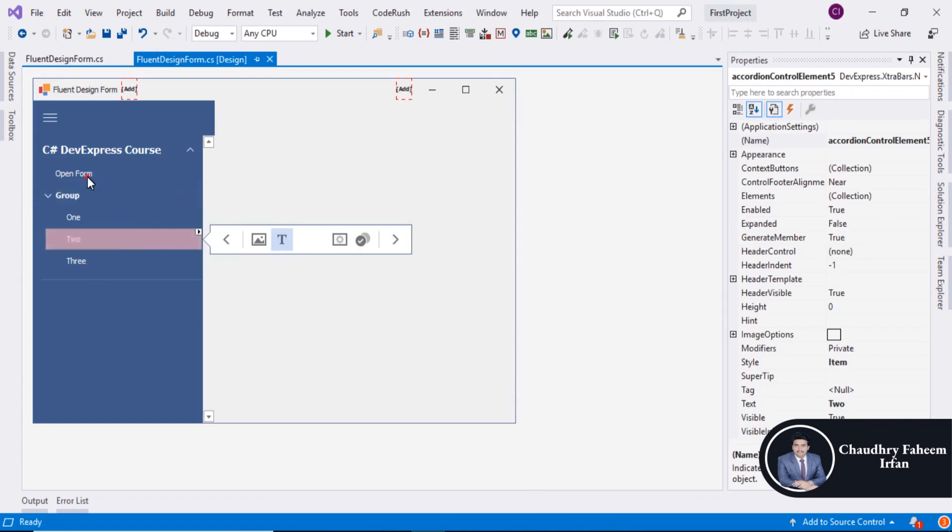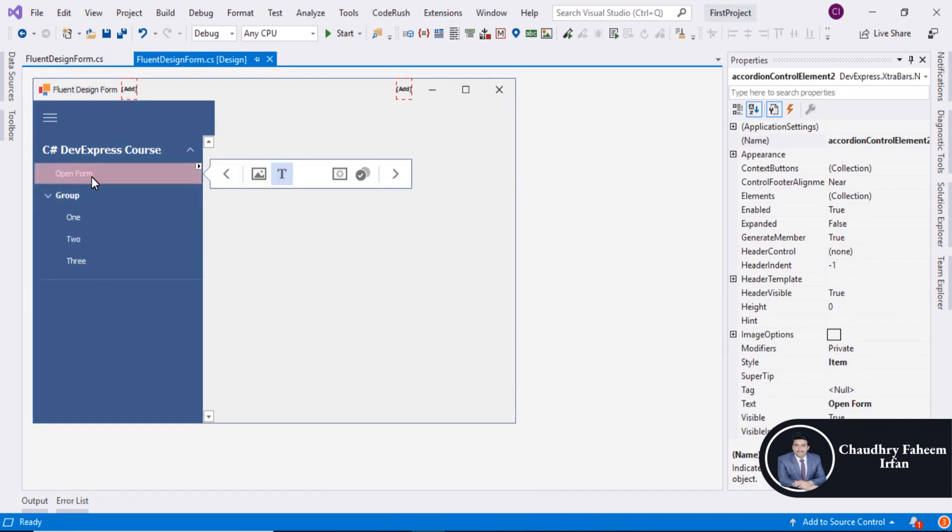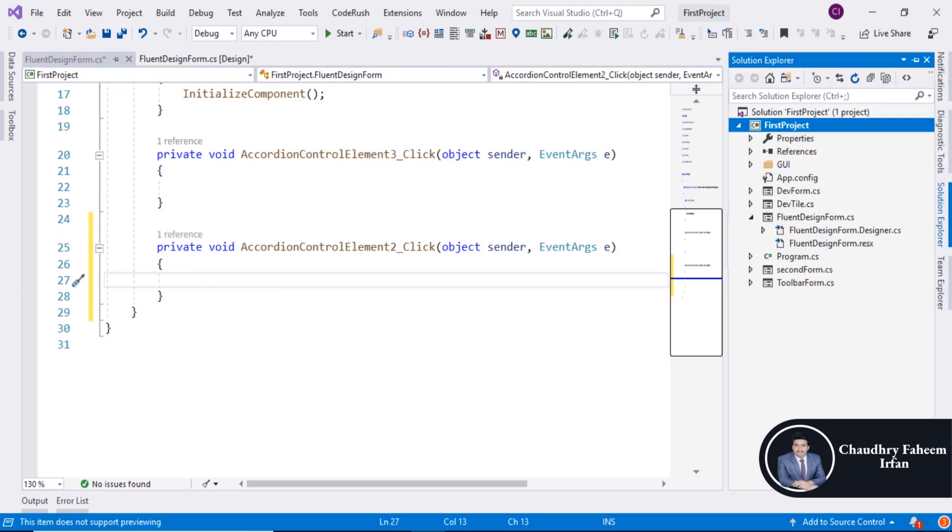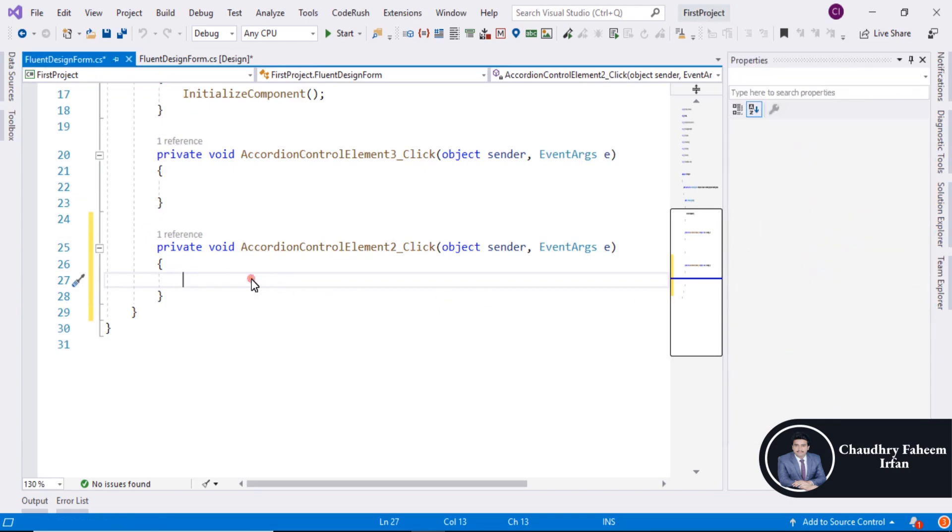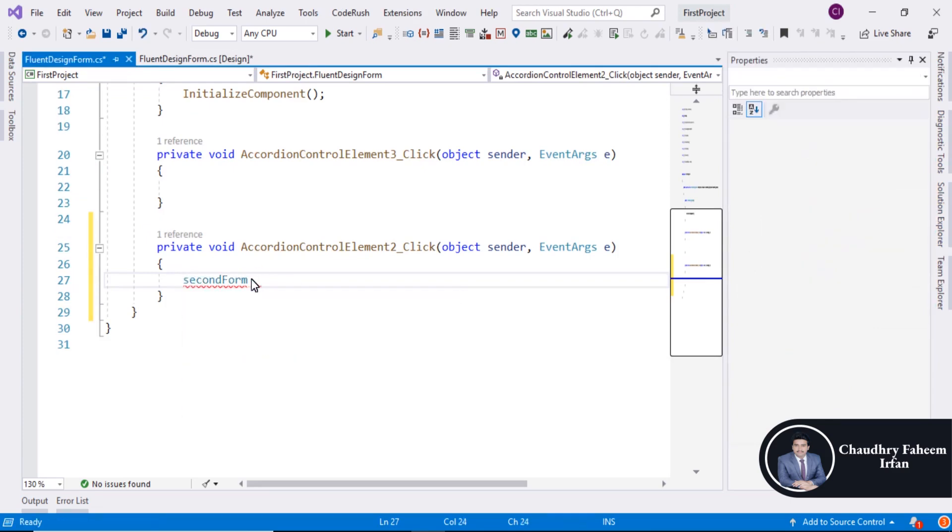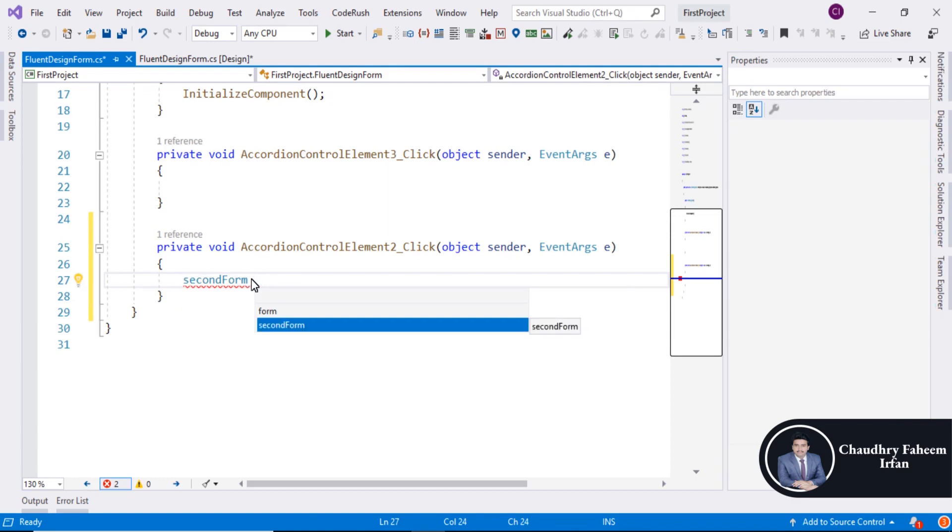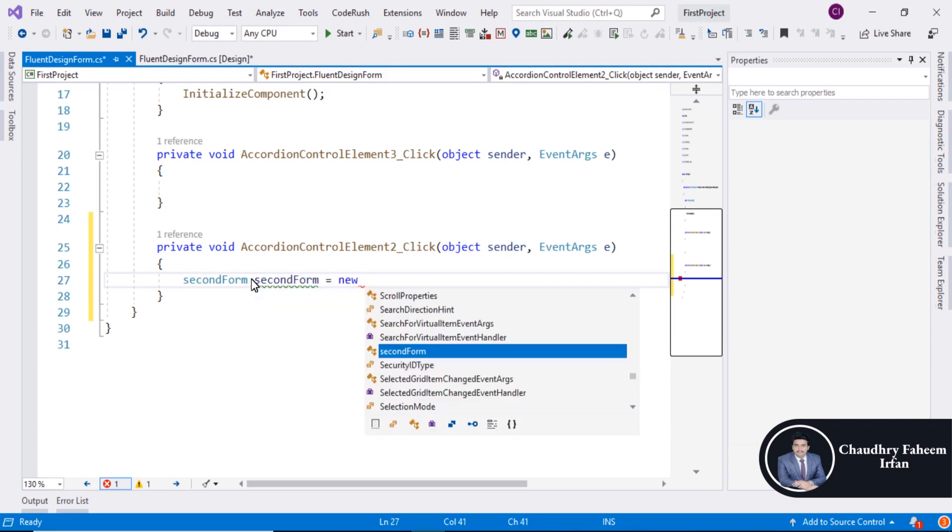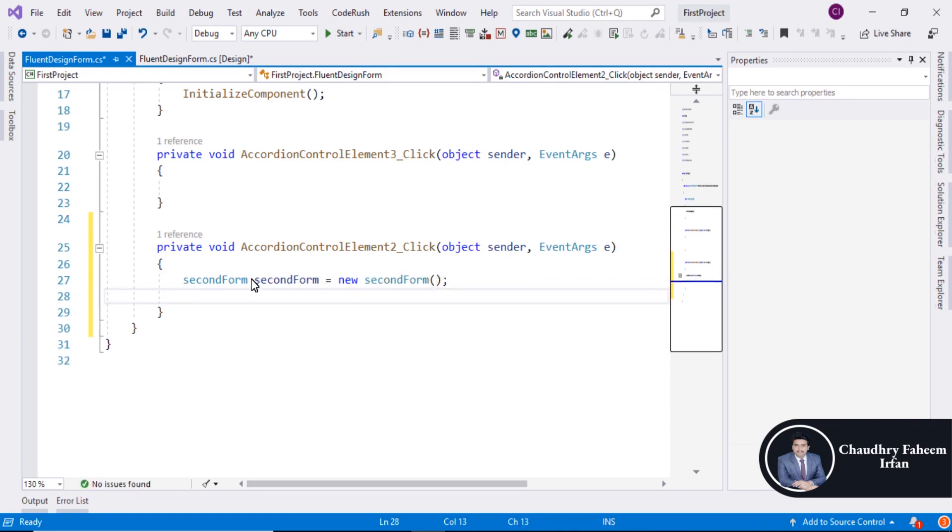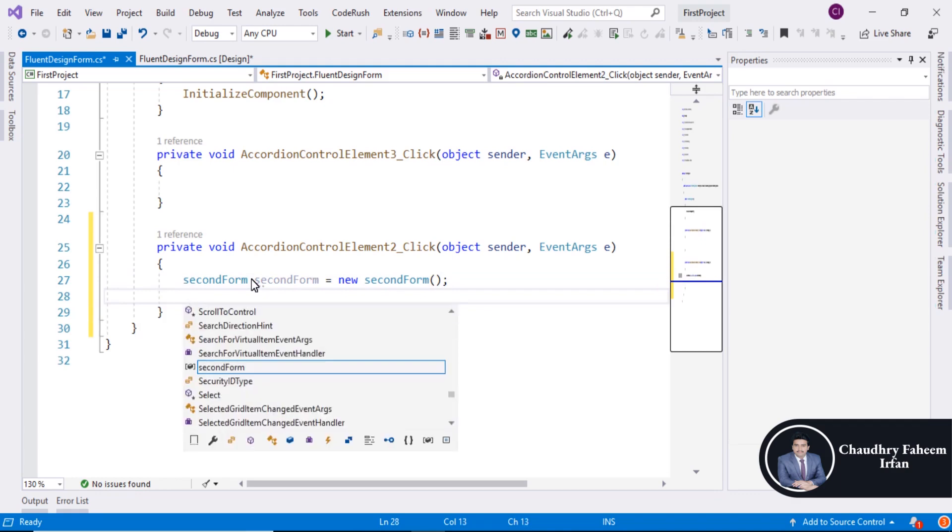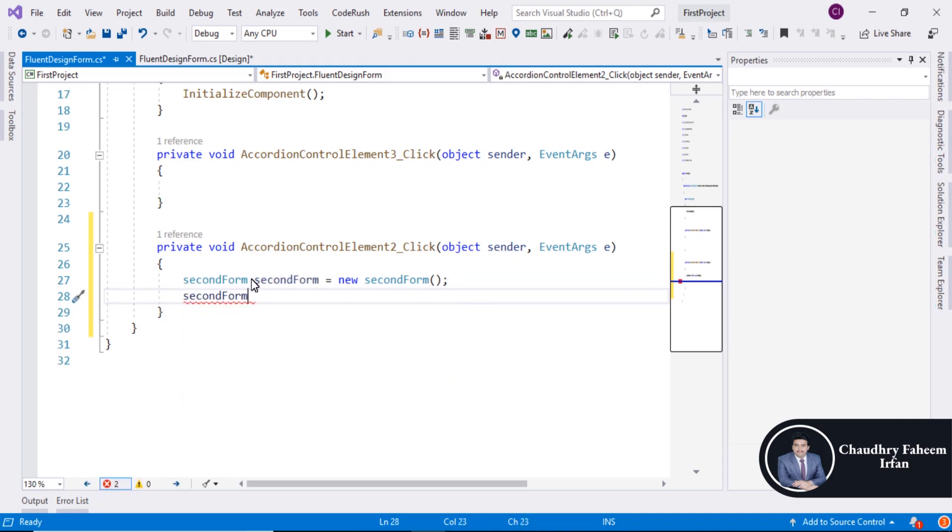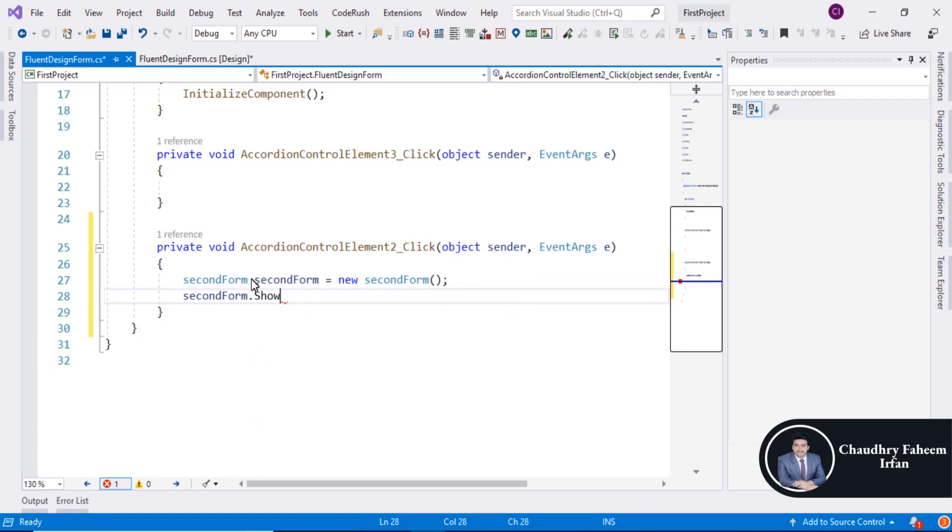Save it, double click here to create the event and we are going to open second form. So first create the object of the second form: second form equals new, click tab semicolon, and second form dot show.